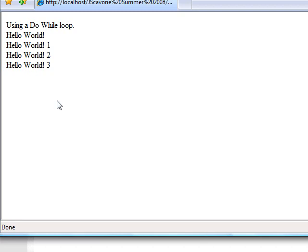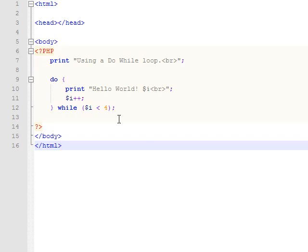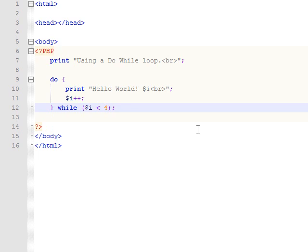You do have to be careful with this kind of statement though because you can create an infinite loop with this or any of the other loops that we're talking about today. For example, in this case, if we said do it while i is greater than zero...